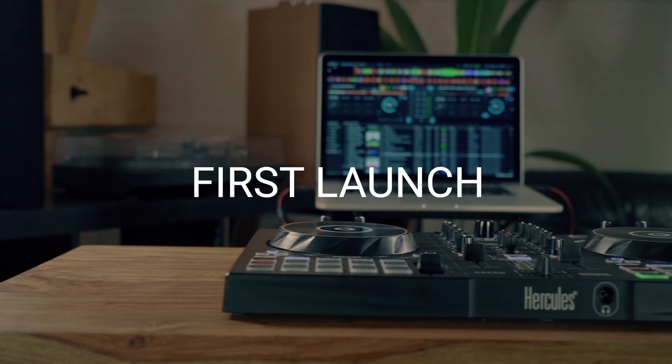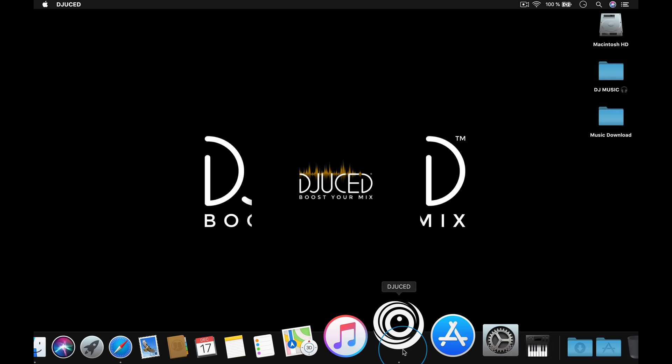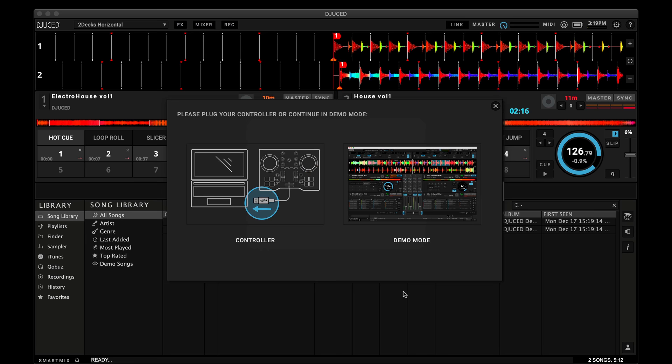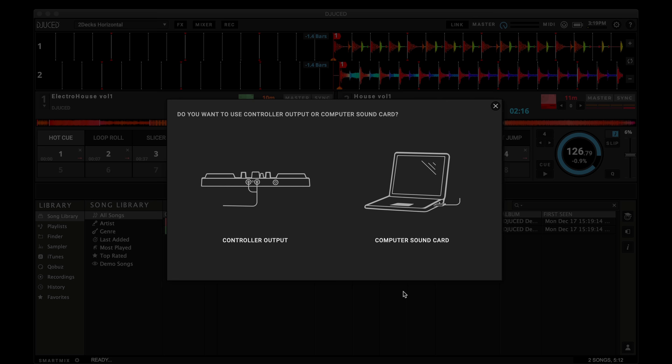The first time you launch Juiced, the easy setup guide will show up. It will guide you to set up your audio configuration properly, depending on the controller and speakers you have. Simply follow the steps.